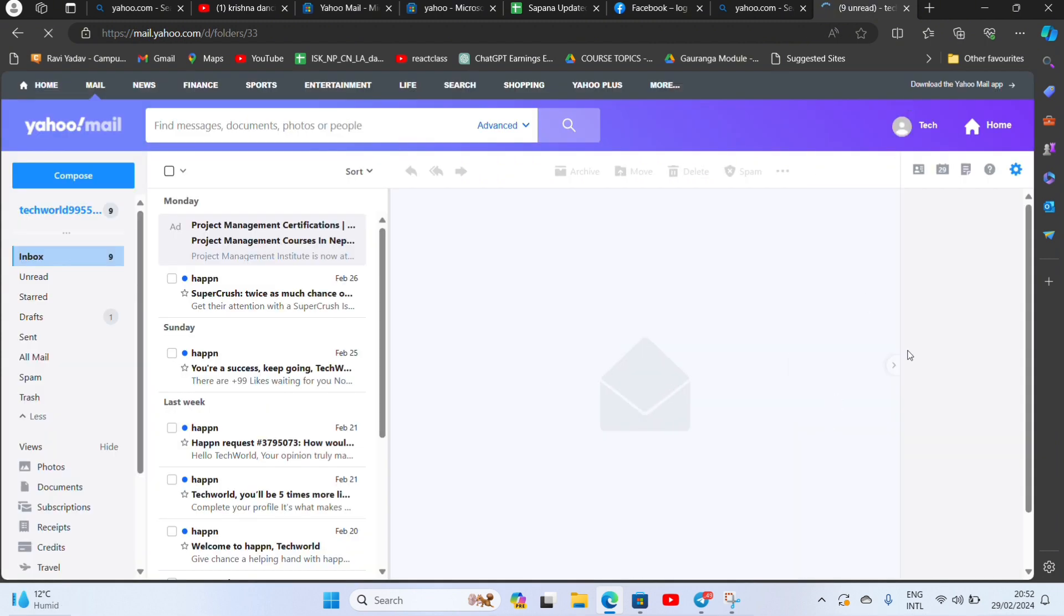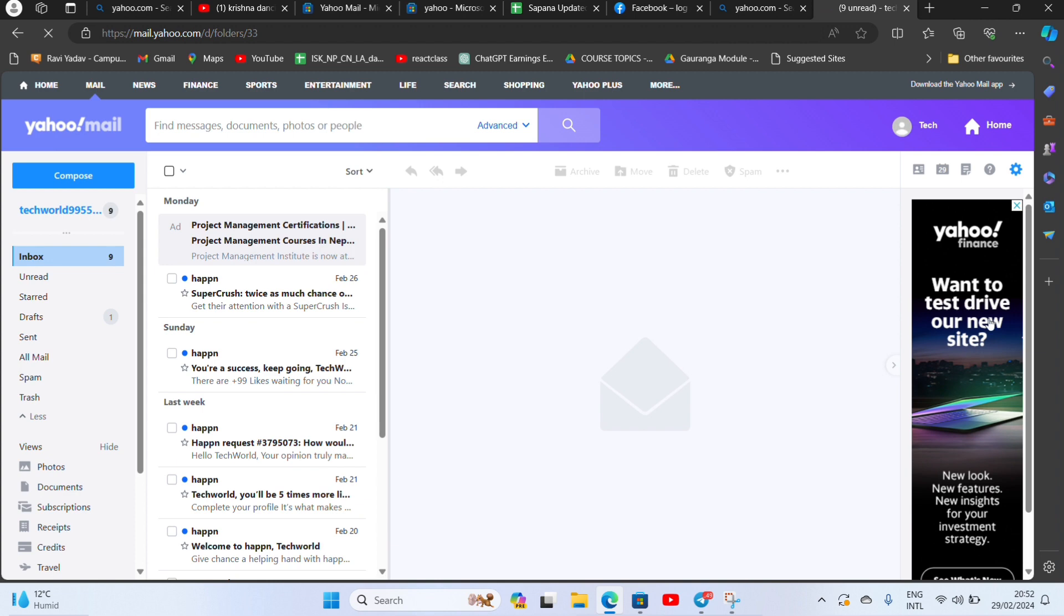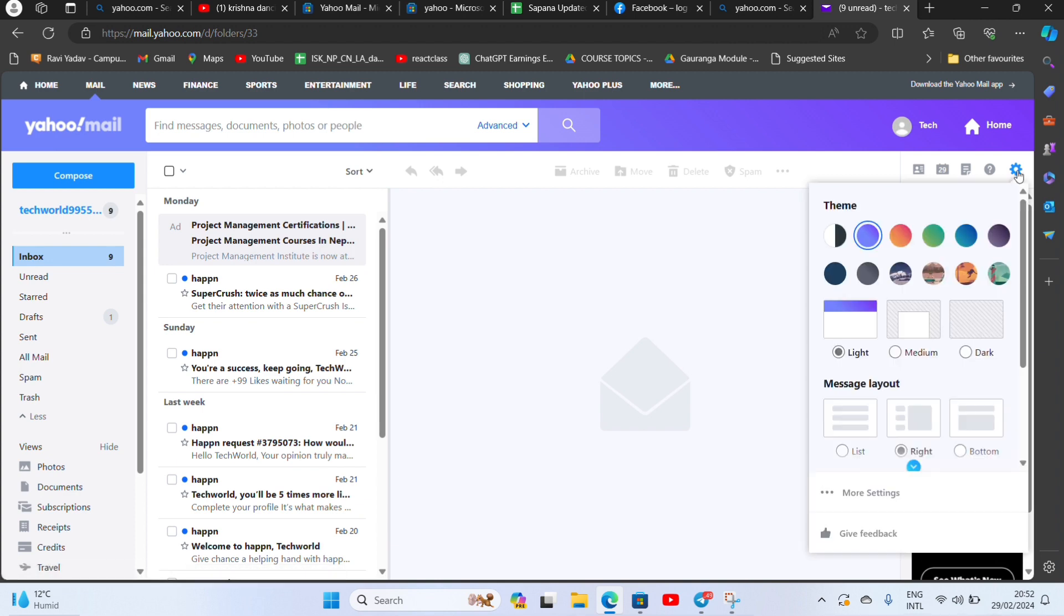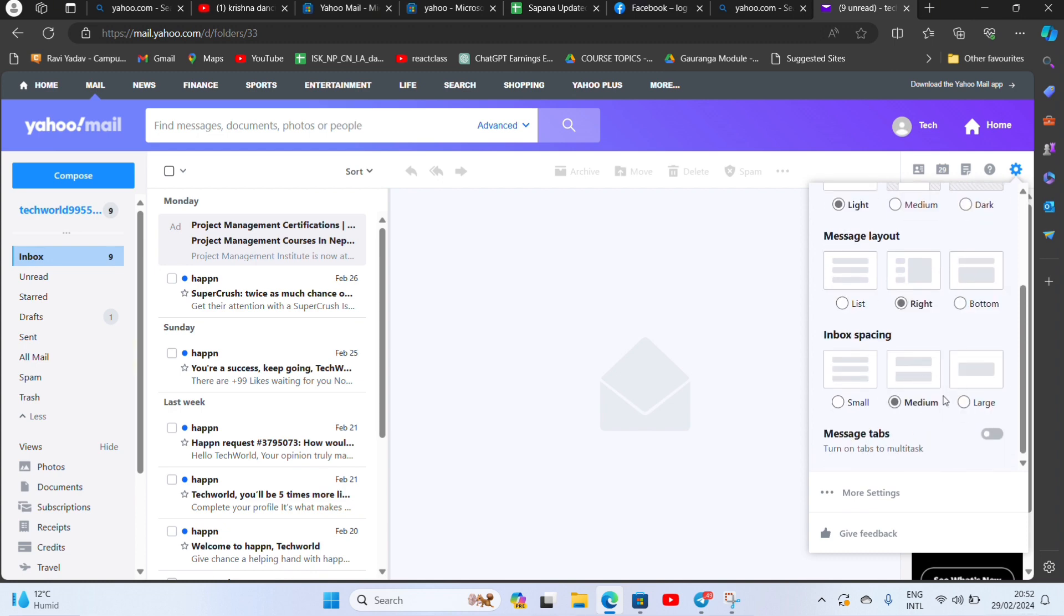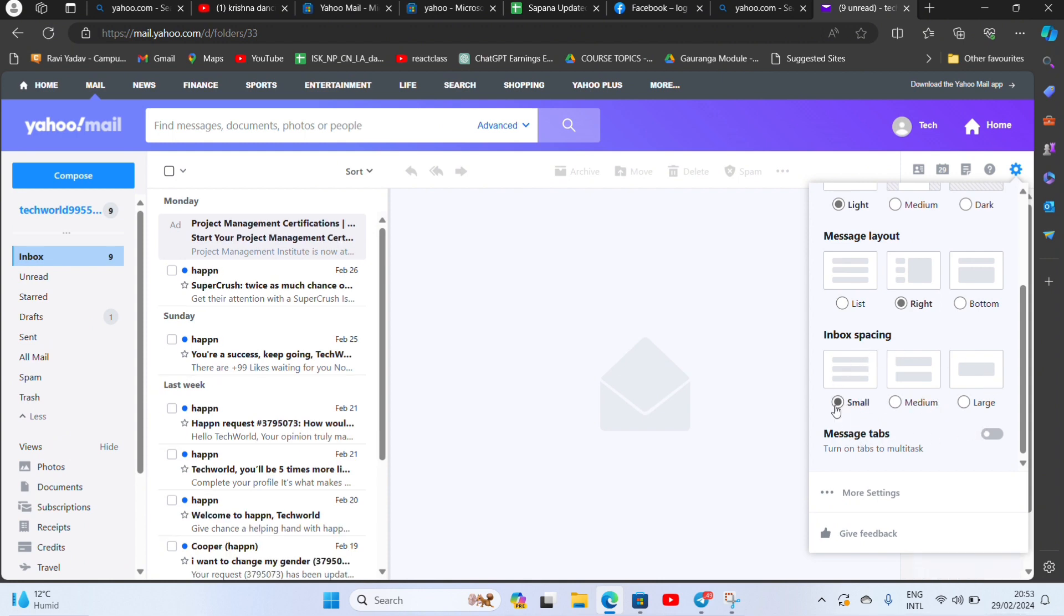And now you can see the settings icon on the right corner. Scroll down, here you can see many options for inbox spacing. You can choose as you require. For now let's click on small. As I click on small, you can see the changes.